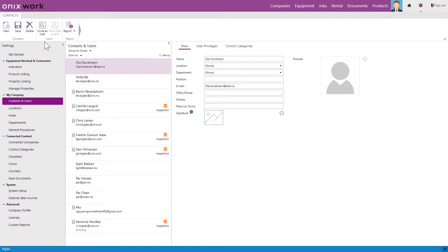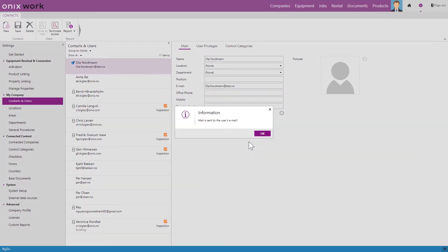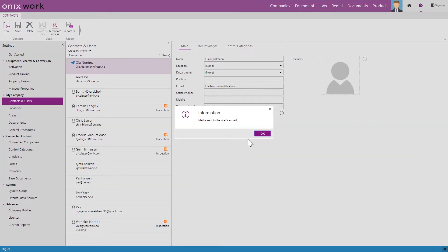We can now invite the user by clicking here. And now an email will be sent to Ola where he can create a password and log on to Onyx work.